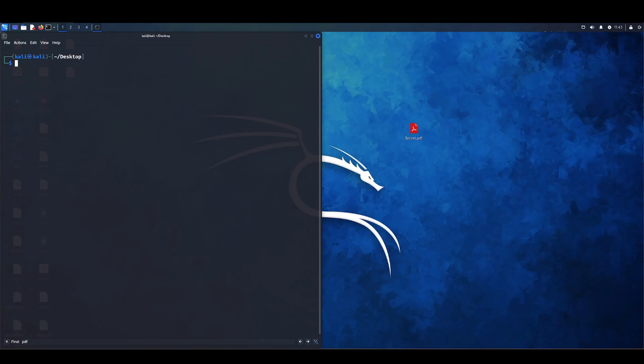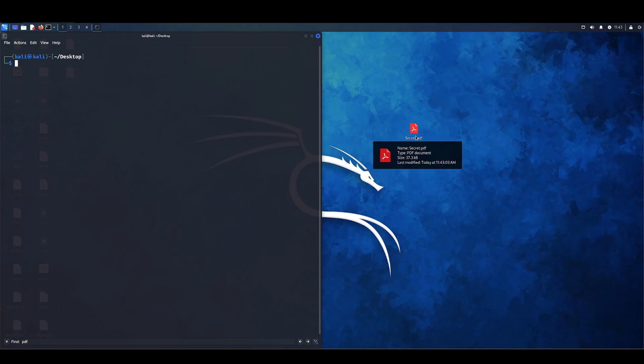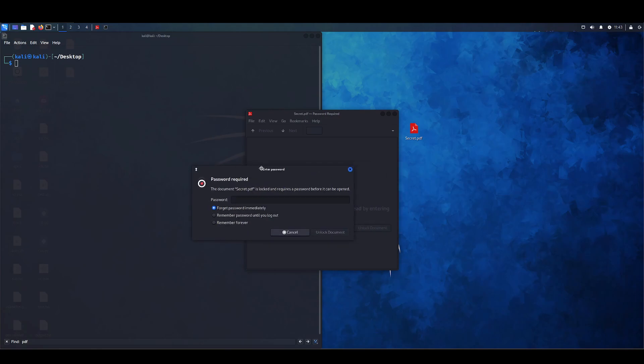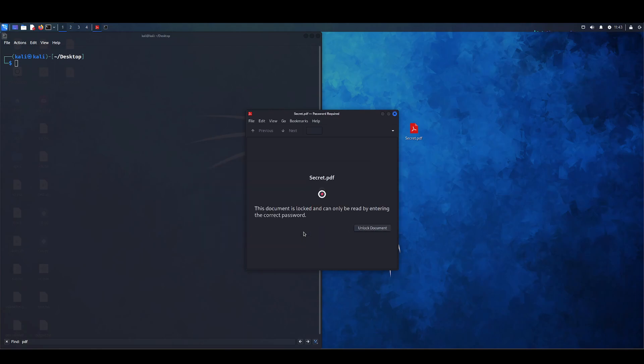Today we're going to be going over how to use Hashcat to unlock password protected files. The password protected file in question today is right here at secret.pdf. If we try to open this and see its contents, we're greeted with a password prompt and we don't know what it is. So we're going to want to change that.